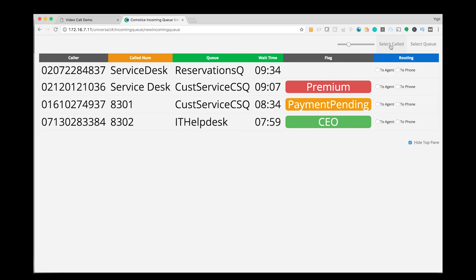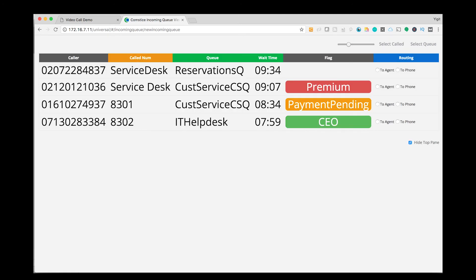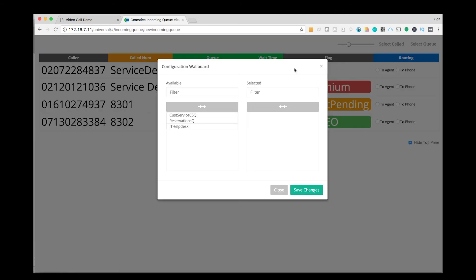Comstis Wallboard Incoming Queue View also has the option to filter the calls based on the called number, the queue, or both.